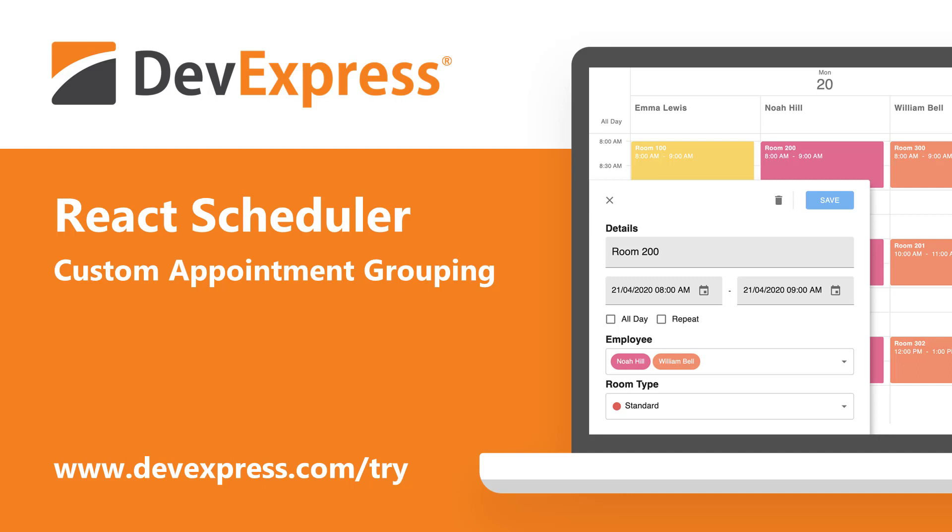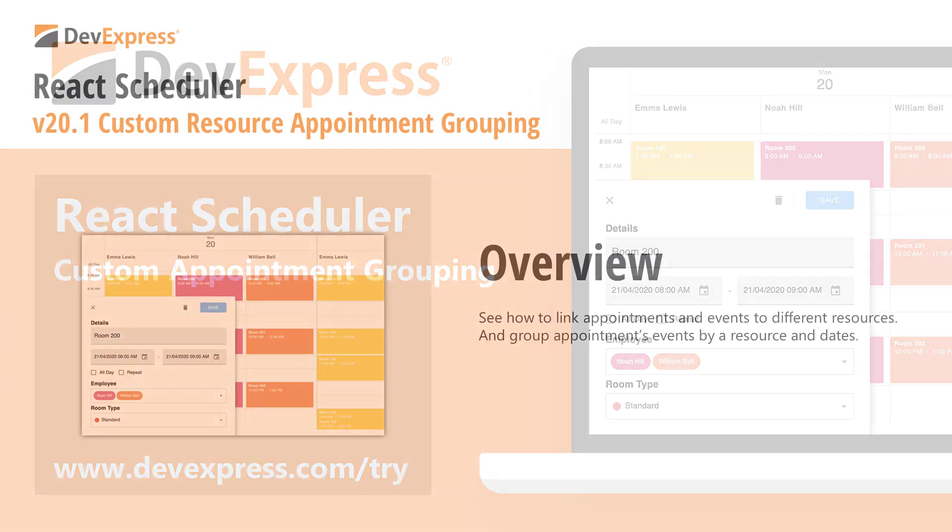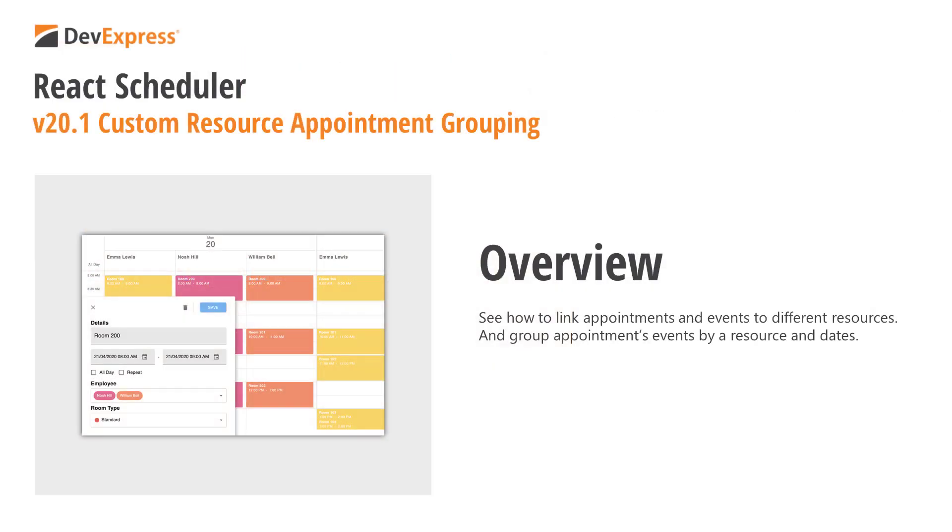In this video, I'll discuss appointment resource management and event appointment grouping within our React Scheduler component, a Google Calendar Material UI-inspired, 100% native React UI component library. As you'll soon see, end users can now link appointments and events to different resources such as employees, locations, physical assets, and group appointments events by a resource or by dates.